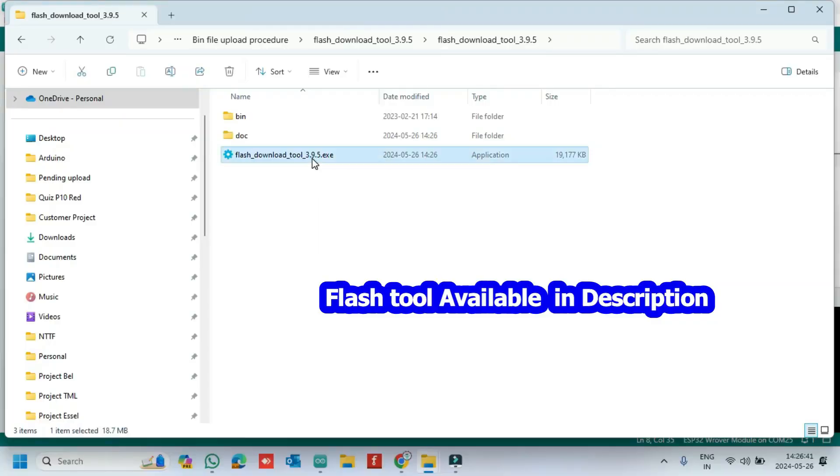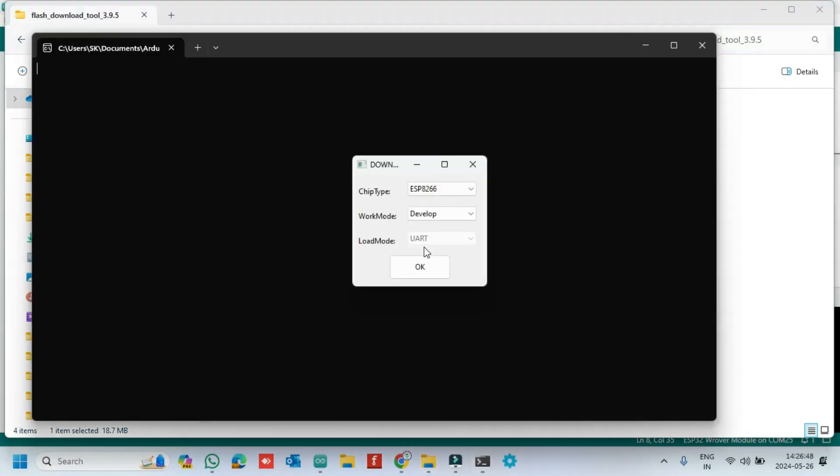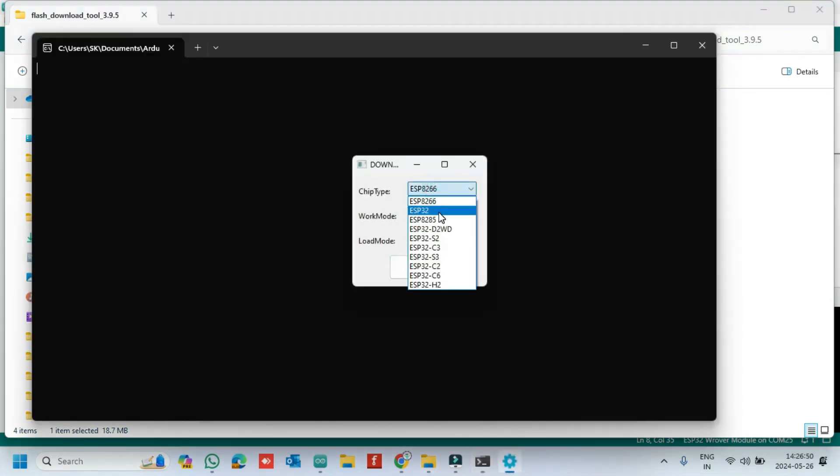First, open the Flash Download tool. Flash tool available in the description. Choose ESP32 board.